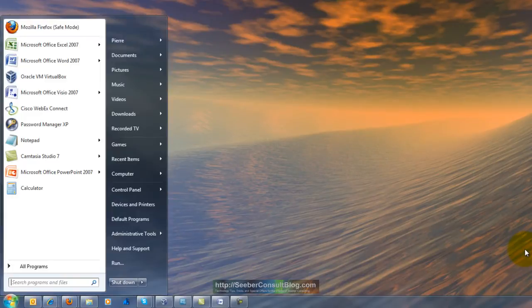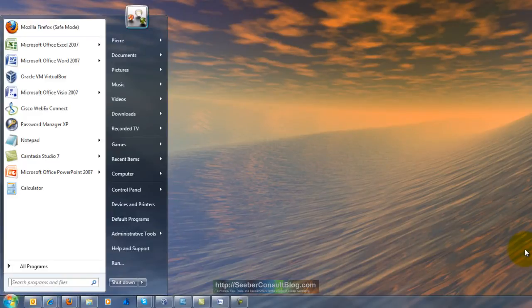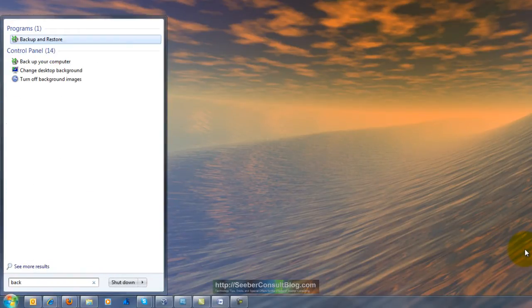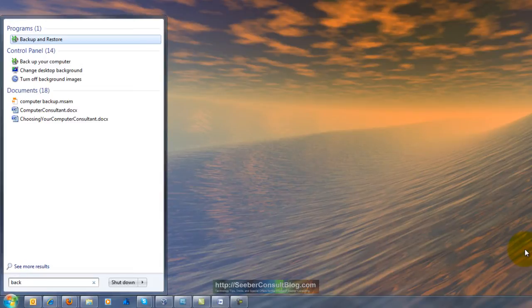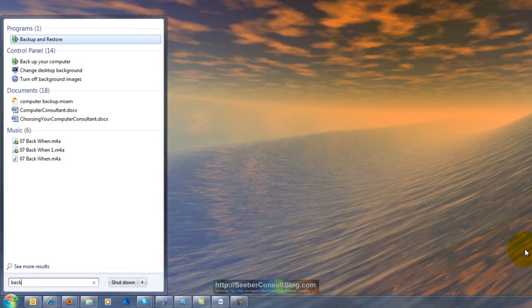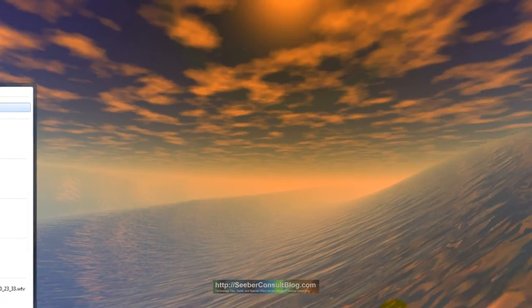We're going to start by hitting the start button and when it comes up start typing in backup and you'll see that what comes up is backup and restore and that's precisely where we want to go right now.